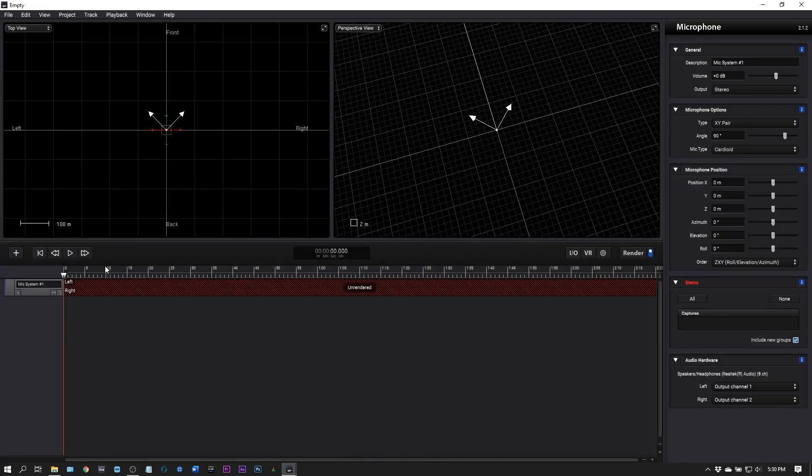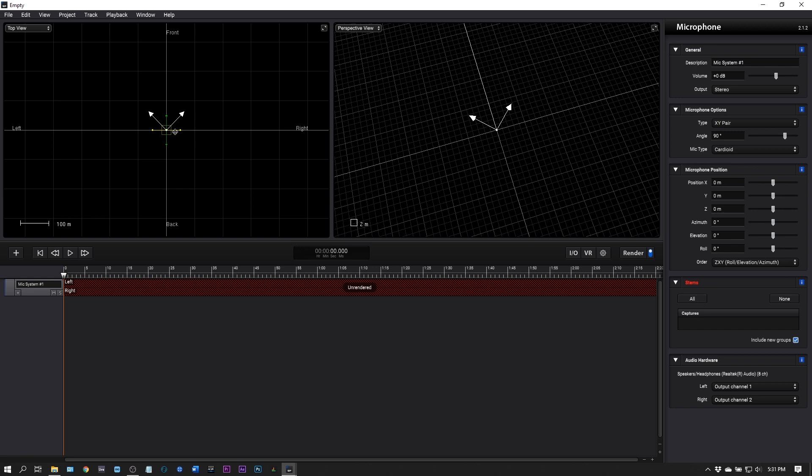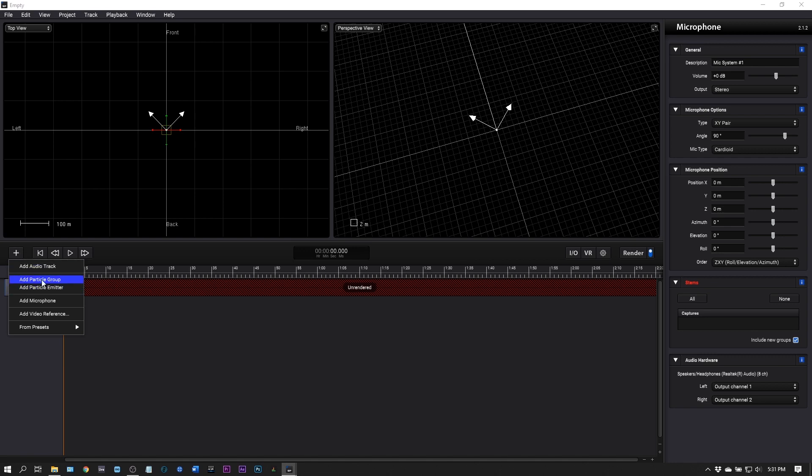We're going to start with an empty slate here. When I start with an empty slate it automatically gives me a microphone. The microphone is right here and you can think about that in terms of the camera or where the viewer is inside your project.